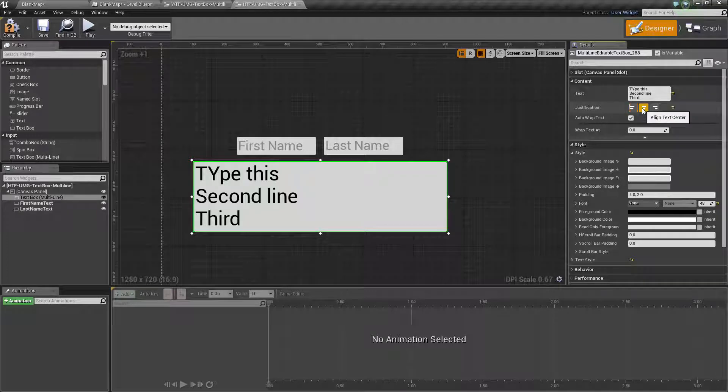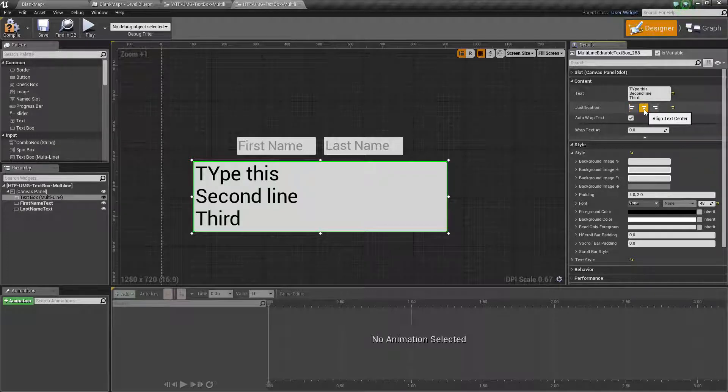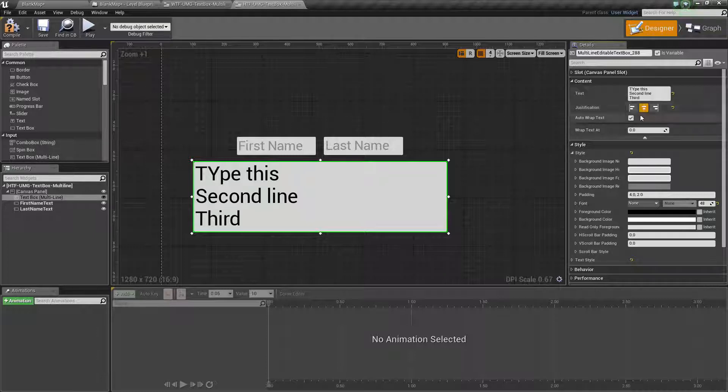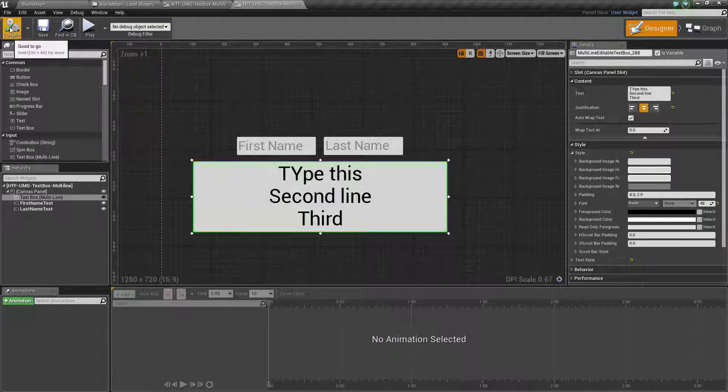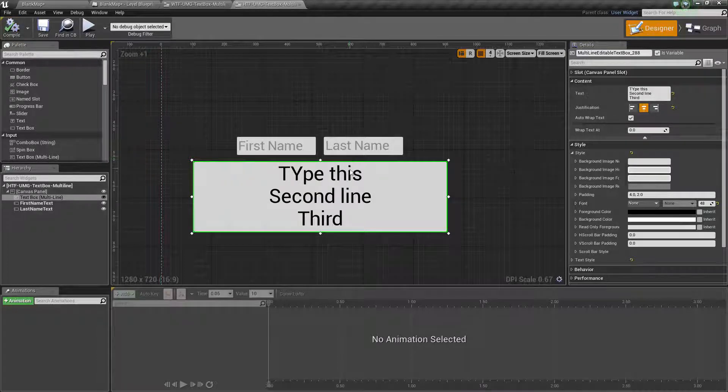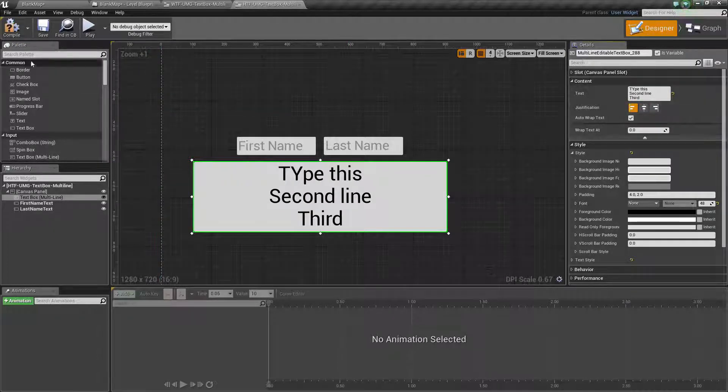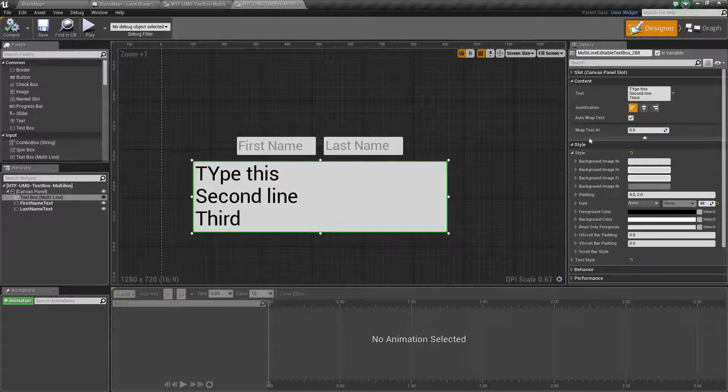Justification is left, center, and right. But you will notice this as well as a few other parameters have issues unless you compile to see the change. If we change this to center and hit compile, you'll now see it centers our text. Let's go ahead and change this back and hit compile again.